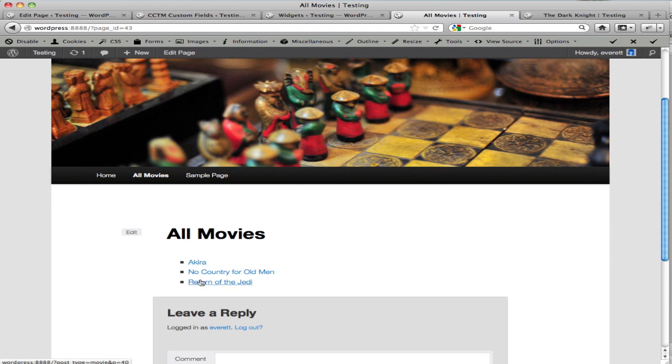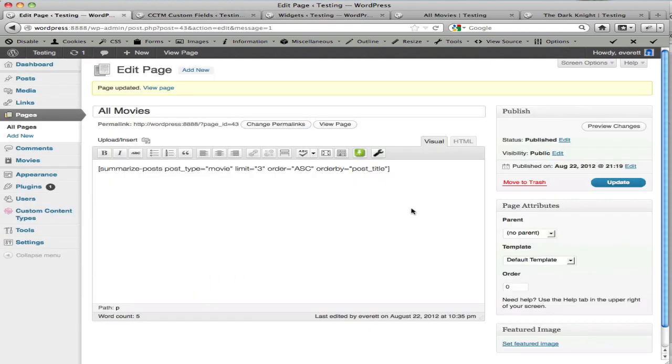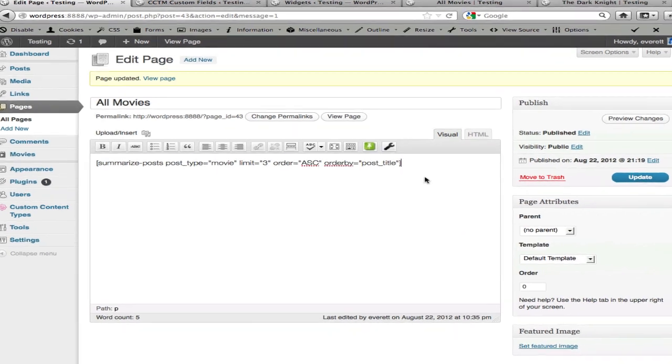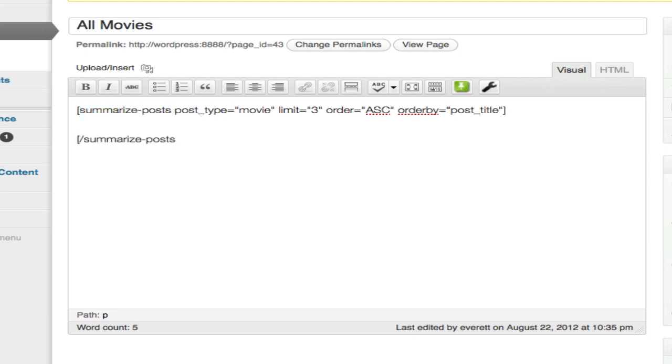Now, to do something more advanced, we can use the full version of the shortcode, which uses both an opening and a closing tag. In the middle, we want to put a formatting template.